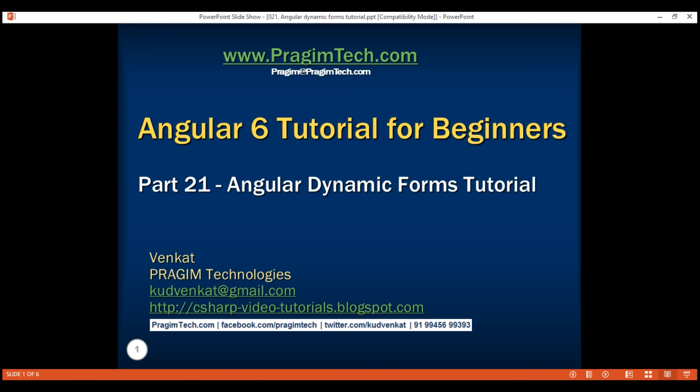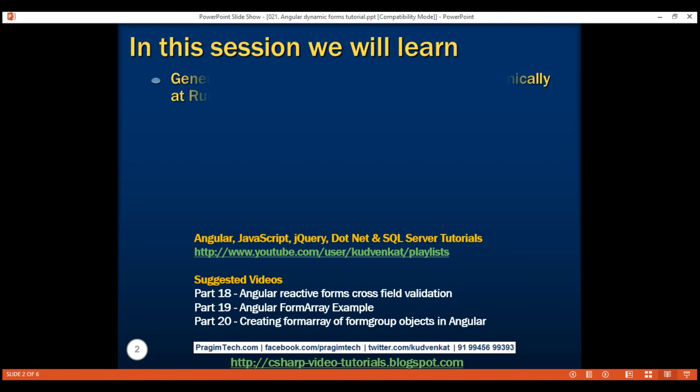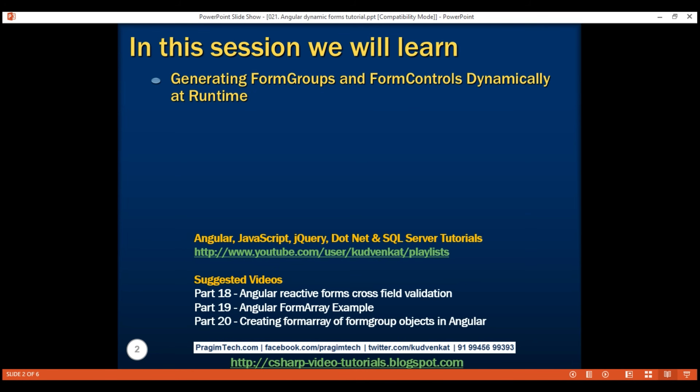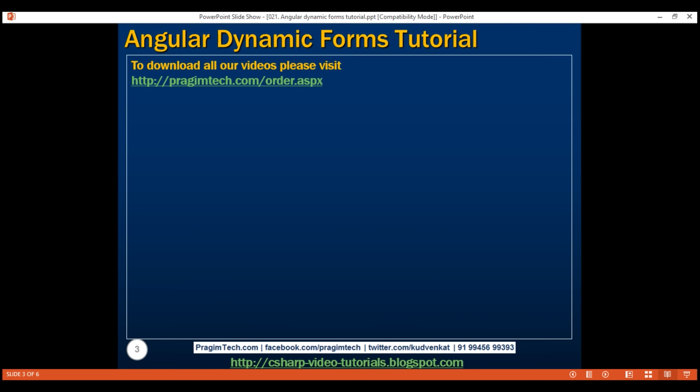This is part 21 of the Angular 6 tutorial. In this video, we'll discuss generating form groups and form controls dynamically at runtime. This is a continuation of our previous video, part 20, so please watch part 20 before proceeding.